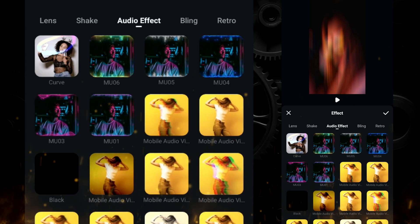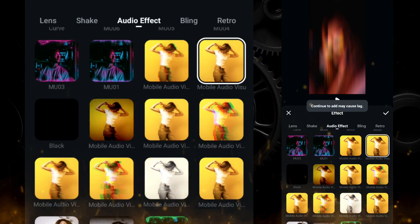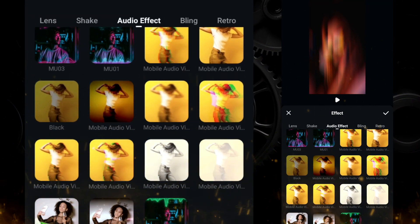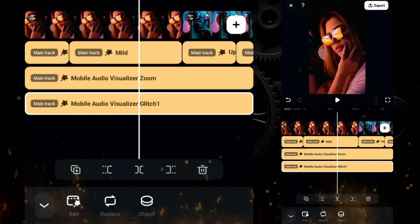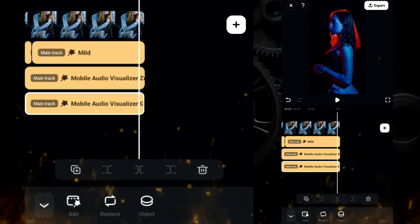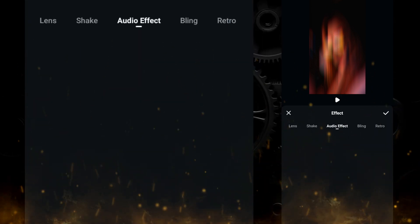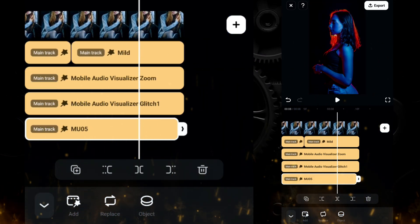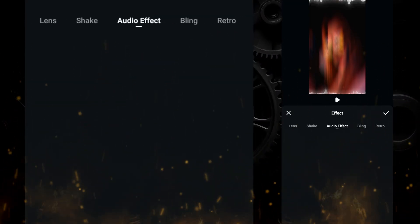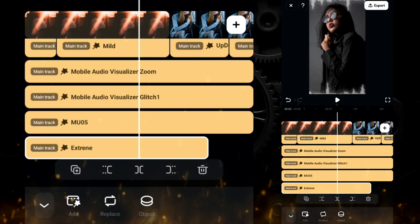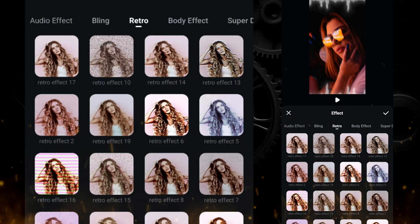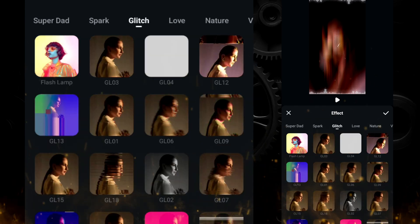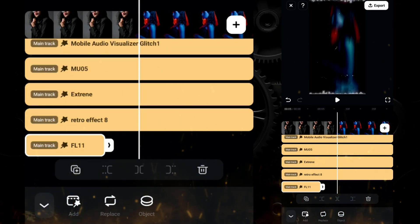Once done, click on add, go to the audio effect, select mobile audio visualizer zoom and extend it till the end. Again click on add and from audio effect select mobile audio visualizer glitch one and extend it till the end. Then click on add again, go to the audio effect and select mu05 effect and extend it till the end. Then we will add another effect called the extreme shake effect and extend it till the end. Then add retro effect 8 from the retro folder. Finally add another effect from the glitch folder, FL11, and extend it till the end.